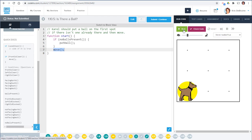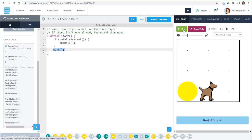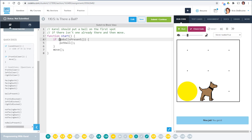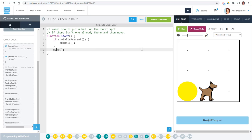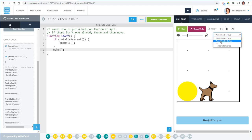Let's see if this will work — hit run. In the first world, Carol did not put a ball; there's only one ball there, it was there at the beginning. Since there was already a ball, Carol did not put a ball and just moved. But if I look at the other world — remember there are two worlds in this exercise — I can switch worlds here.